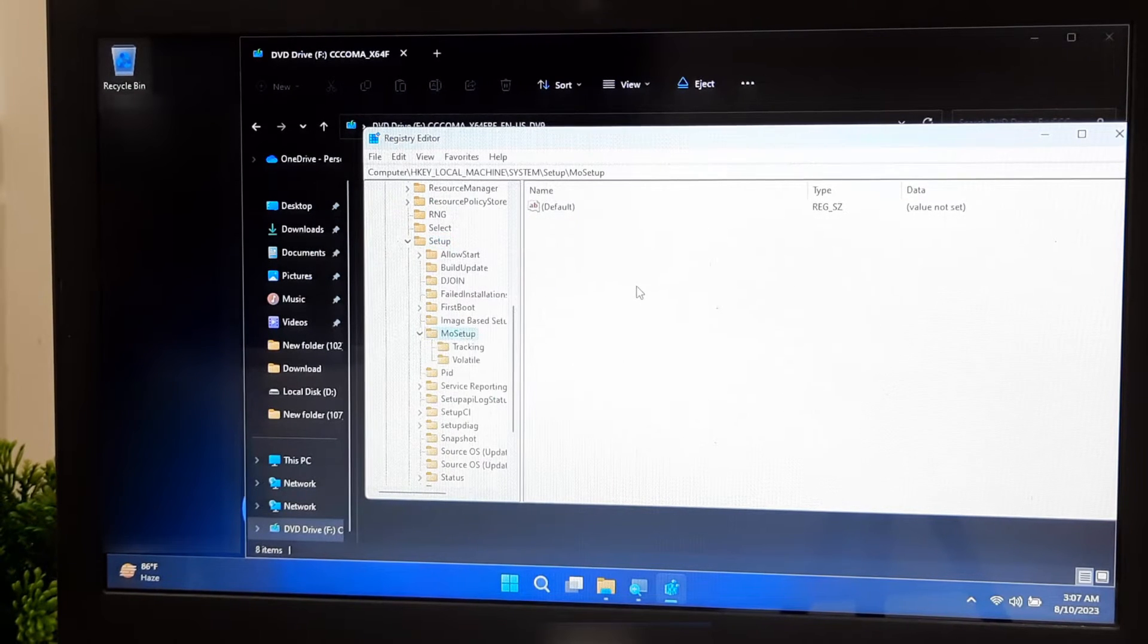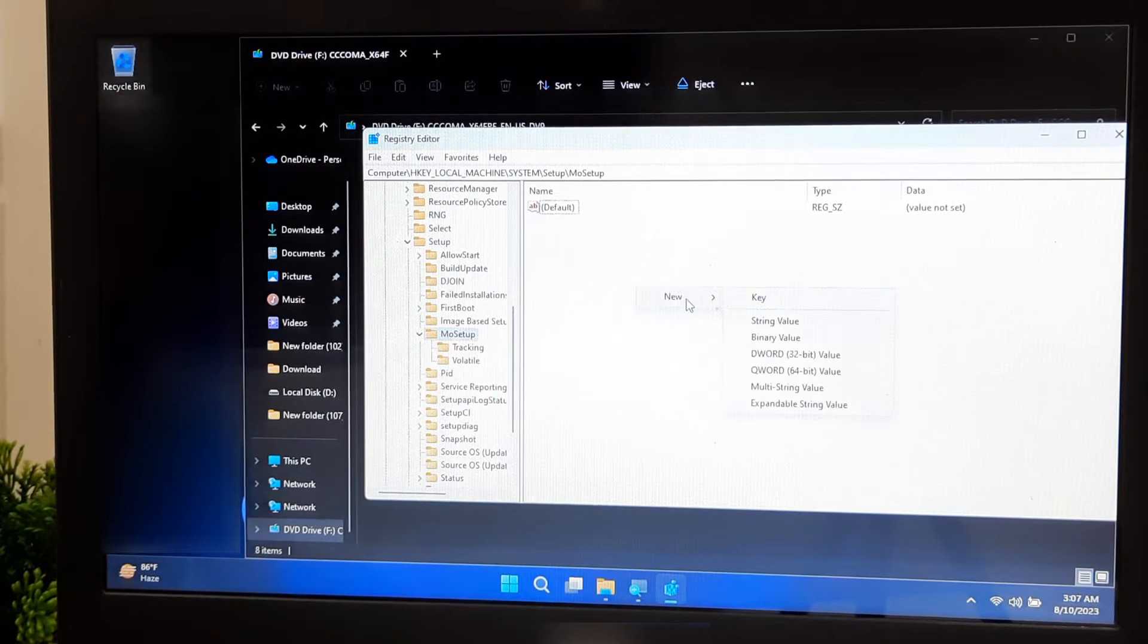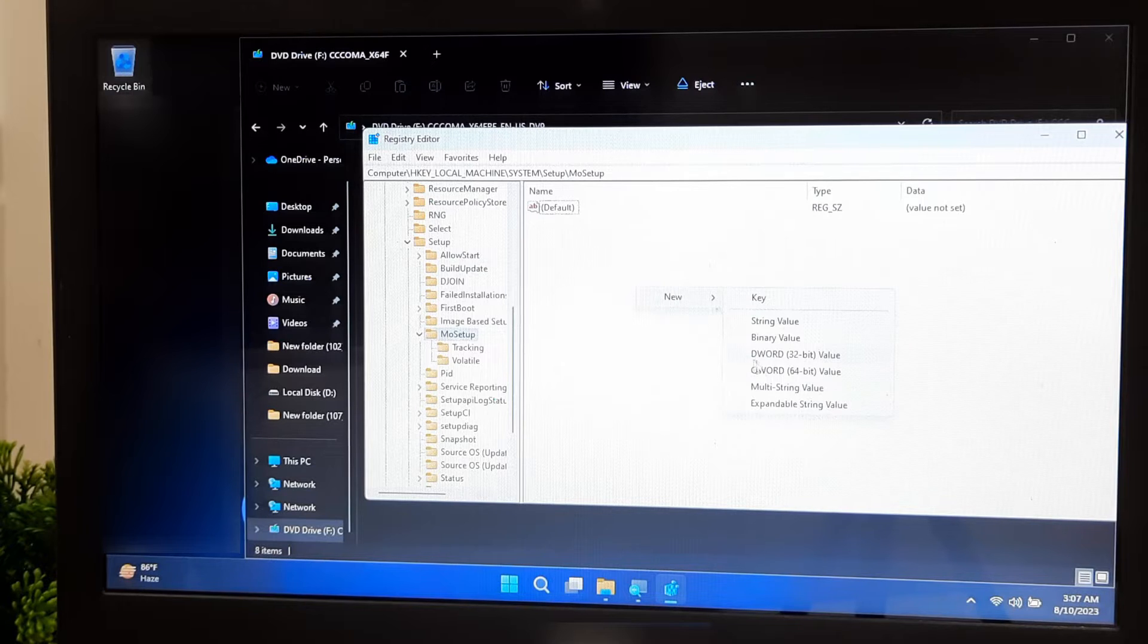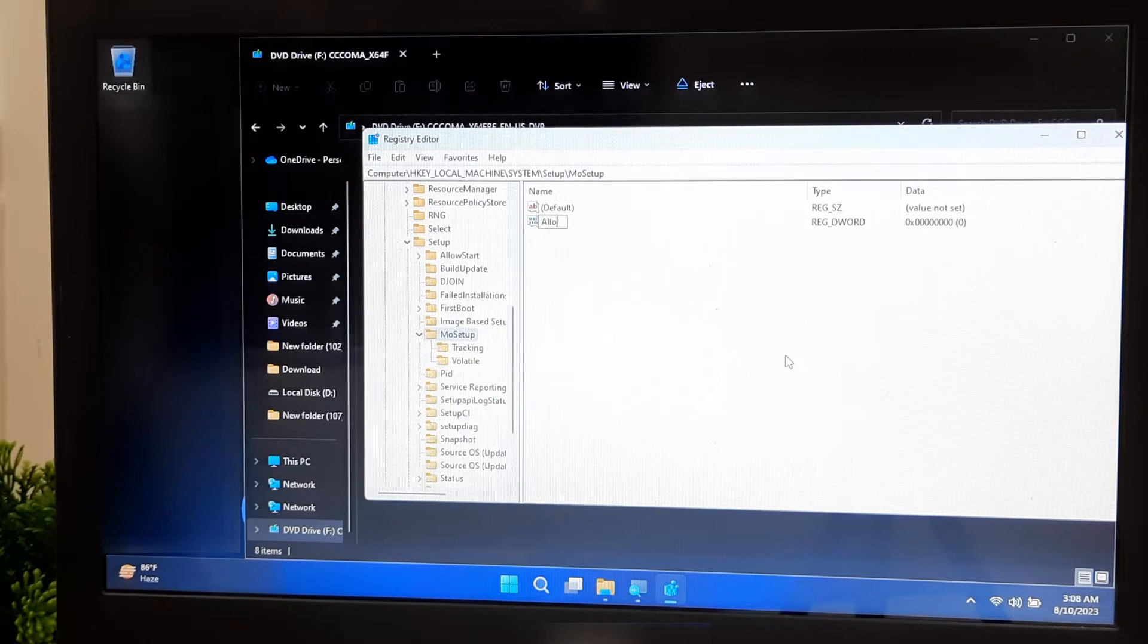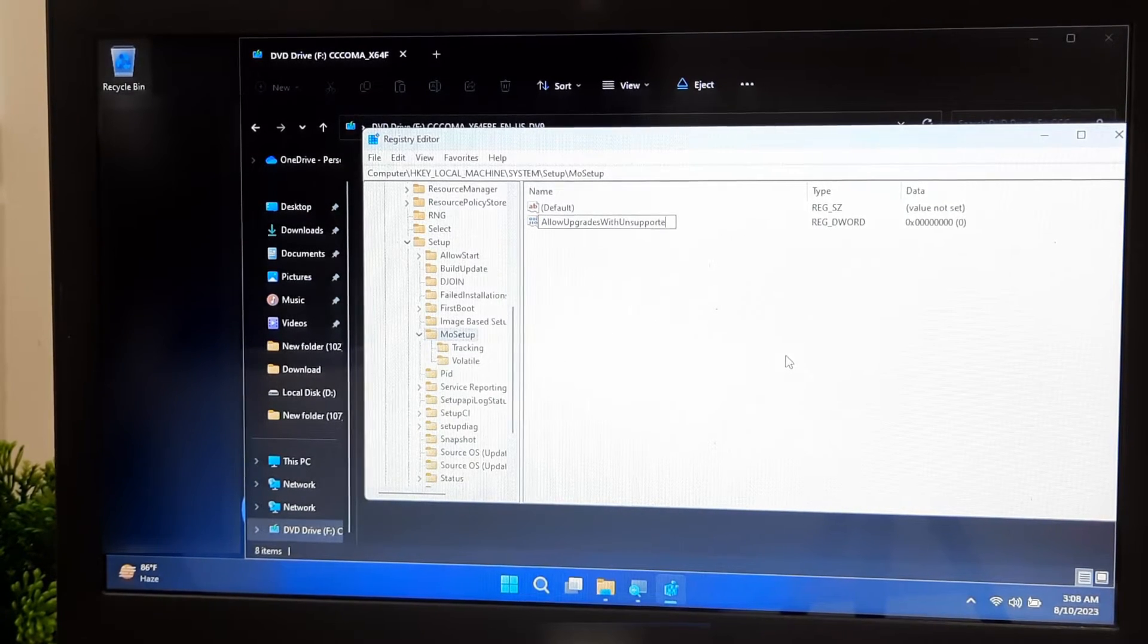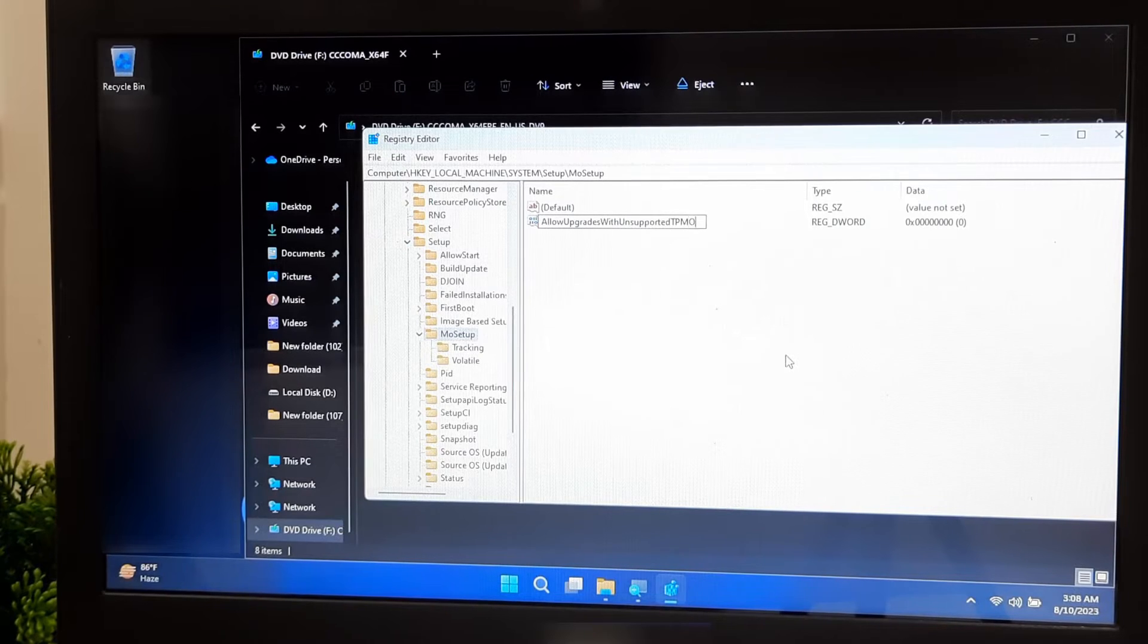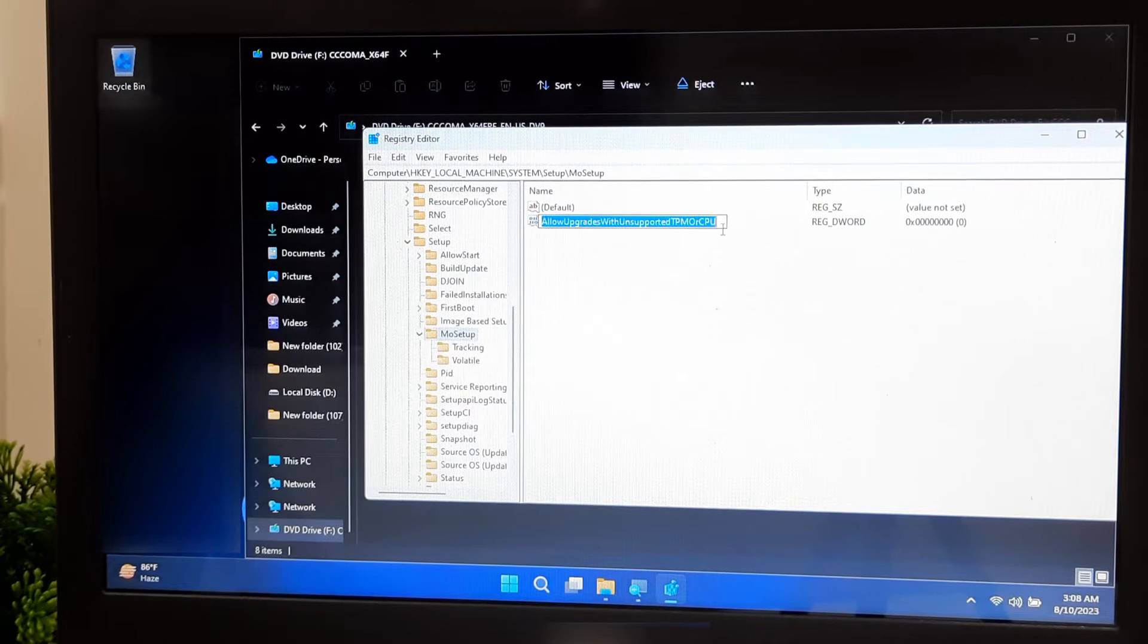Right-click in the right-hand panel and select New, then DWORD 32-bit value. Name the new value as Allow Upgrades with unsupported TPM or CPU. Then right-click on your created value.